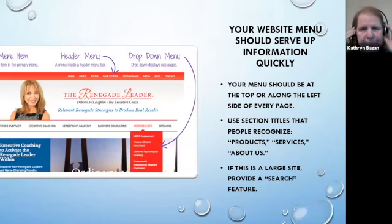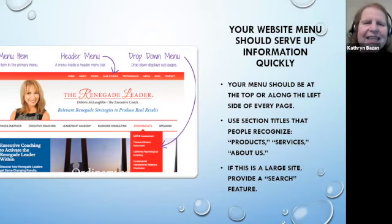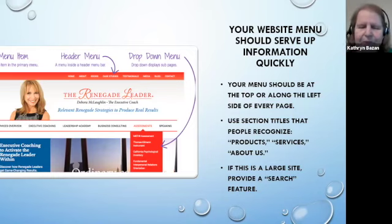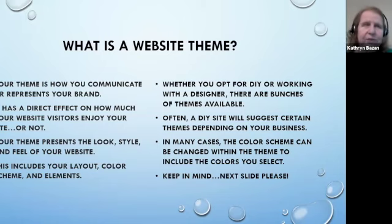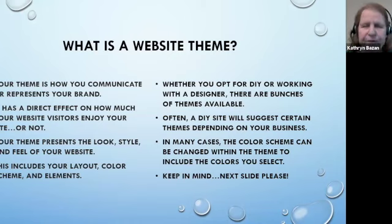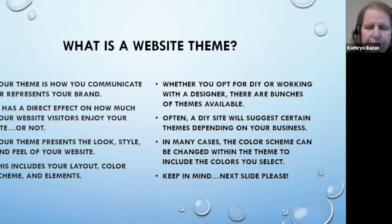Your menu on a website doesn't serve up food — it serves up information. You want a menu that functions best for your website, and there are various places on the website it can be placed. What is a website theme? If you look at all of your DIY sites, they will have different themes — different themes for a dentist rather than for a women's dress shop. Look at the themes and see which one conveys your information the best.